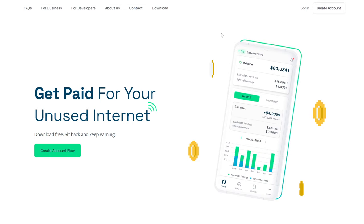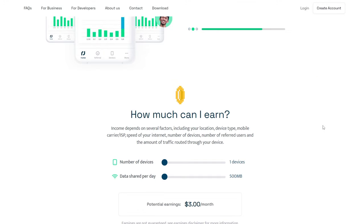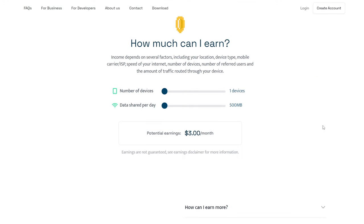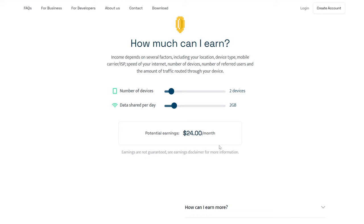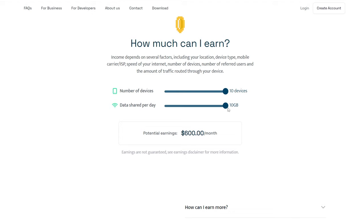First, head over to this website. This website pays you when you let their app consume your unused data. They also provide an estimated income calculator to calculate your potential earning. For example, if you have two devices and let them use your 2GB of data, you could earn around $24 per month. If you have 10 devices and let them use your 10GB of data per day, you could earn $600, which is a good amount.